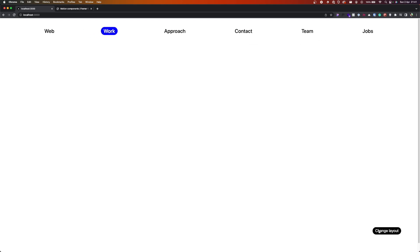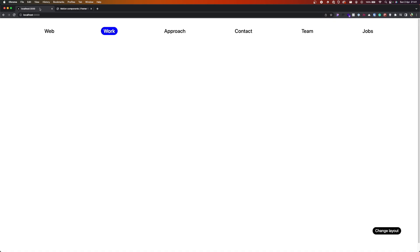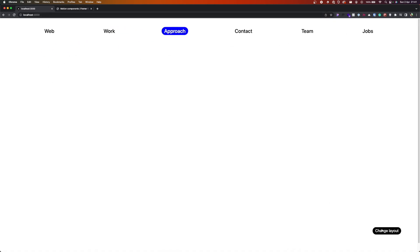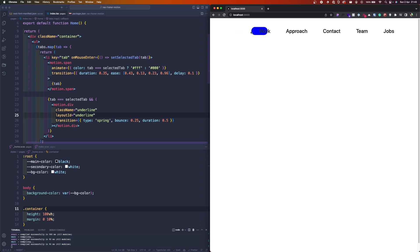But there are some tips or something that is not documented in the Framer Motion documentation. I actually saw how to do this in a tweet on Twitter and discovered it myself, so I'm really excited to share with you.